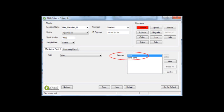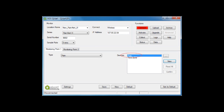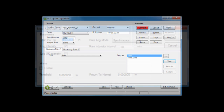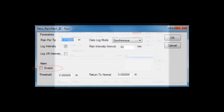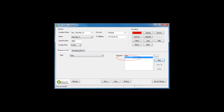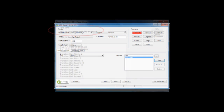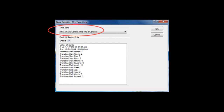There are two default devices configured for the Rain Alert 3: Rain and Time Zone. Select Rain and View to open the Rain device screen. Verify or modify as necessary. Unless the Rain Alert 3 is going to be configured to send out notifications when its rain intensity exceeds a certain threshold, there is no need to enable the alarm section of the screen.